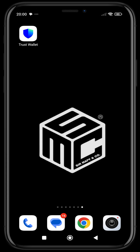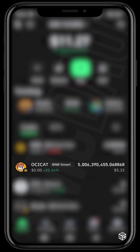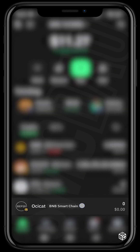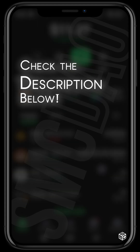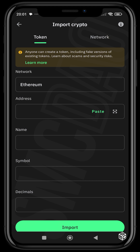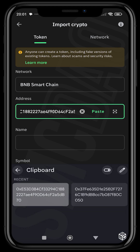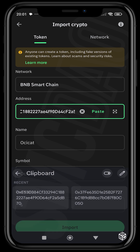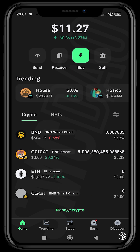First thing we're going to do is head over to our wallet. For this video I'm going to be using Trust Wallet. You can see I have some old OcCast V1 tokens here, and this is the V2. The smart contract addresses for both will be dropped in the description. Head over to Manage Crypto, click Add, change the chain to BSC, and then paste the address of the new OcCast token. When you paste it, it comes up — just click Add.